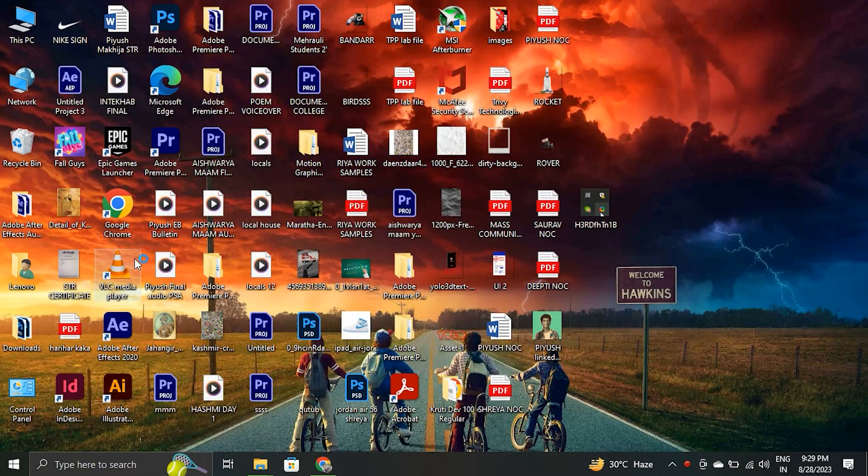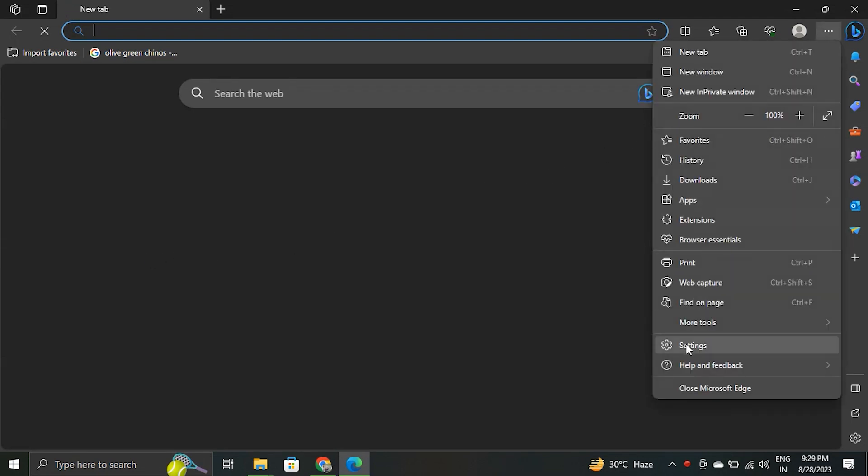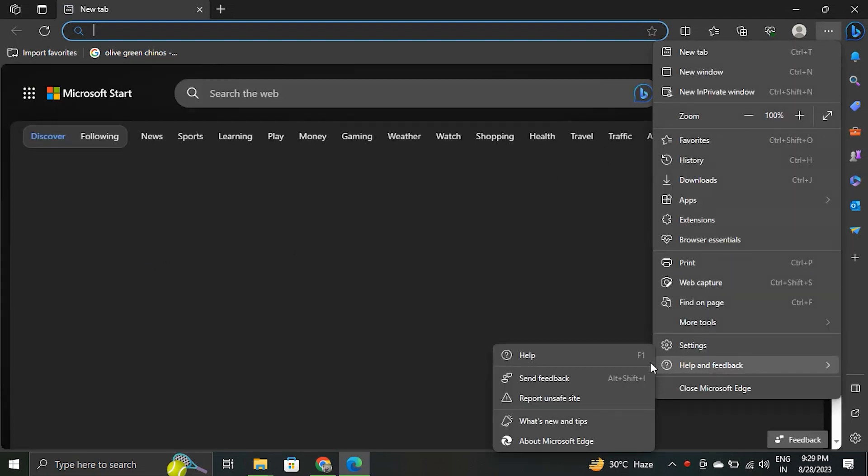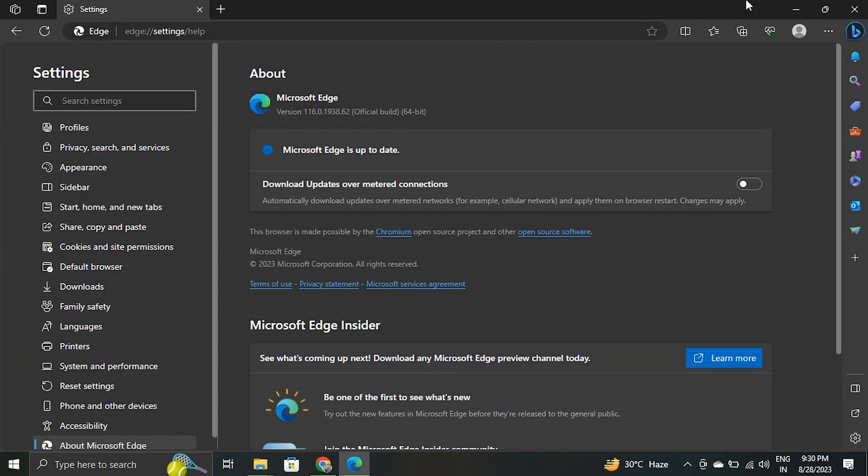To update Edge, open Microsoft Edge. Click on the three horizontal dots in the top right corner. Go to help and feedback, then about Microsoft Edge. Edge will automatically check for updates and download and install them if available.